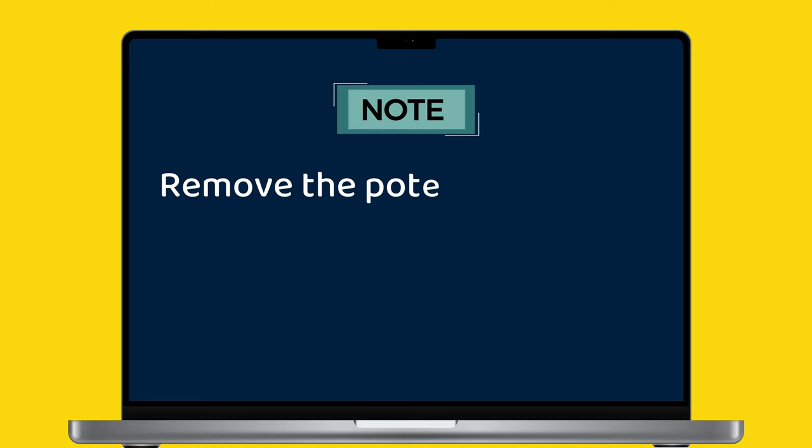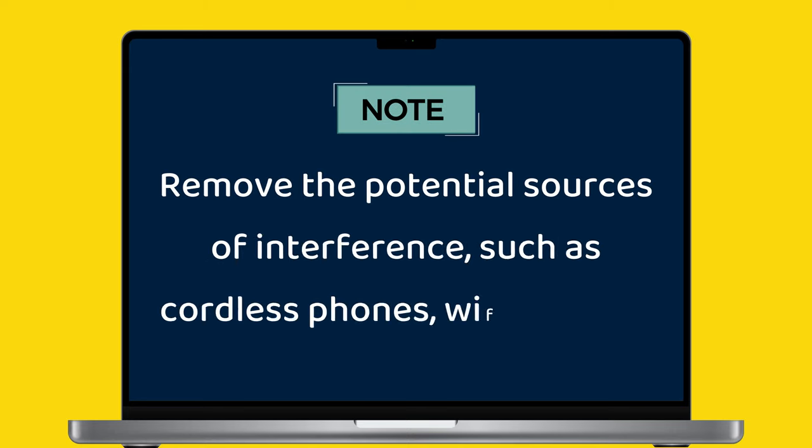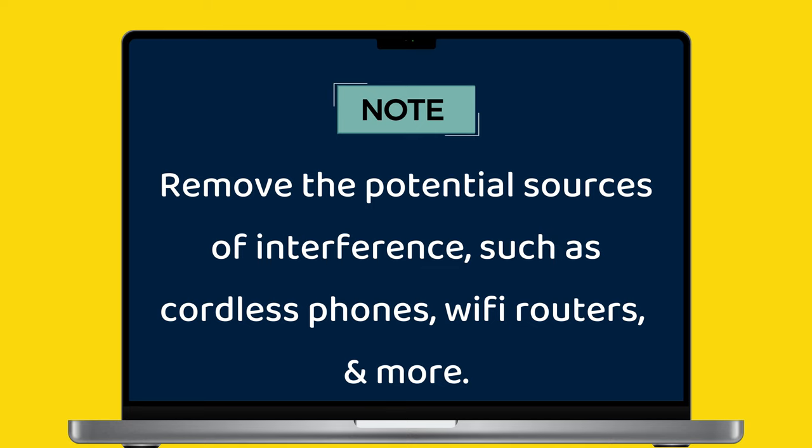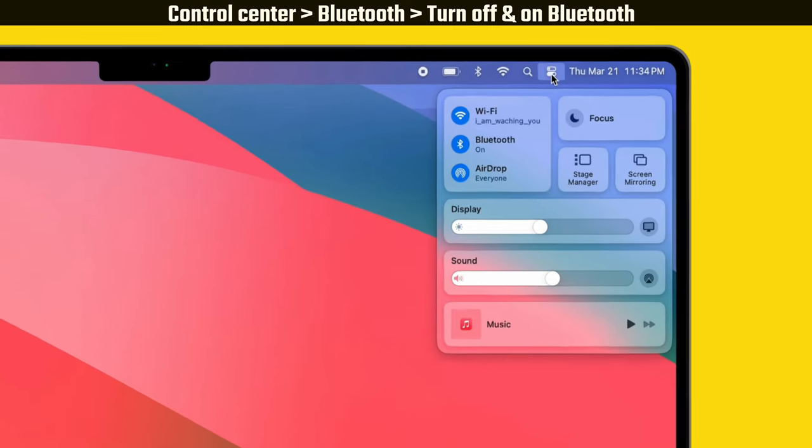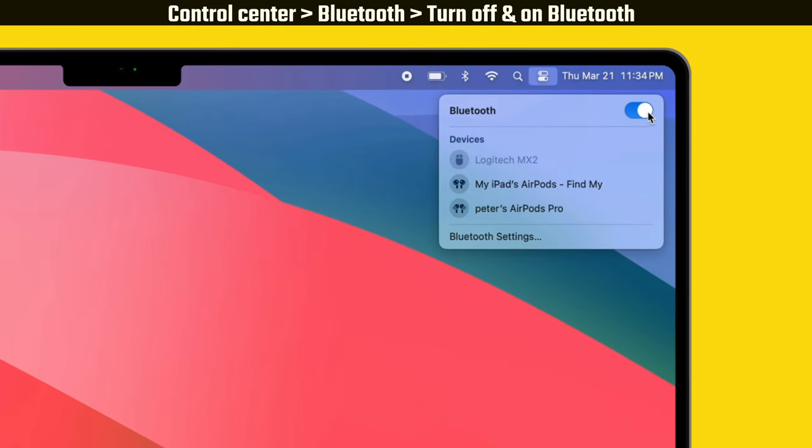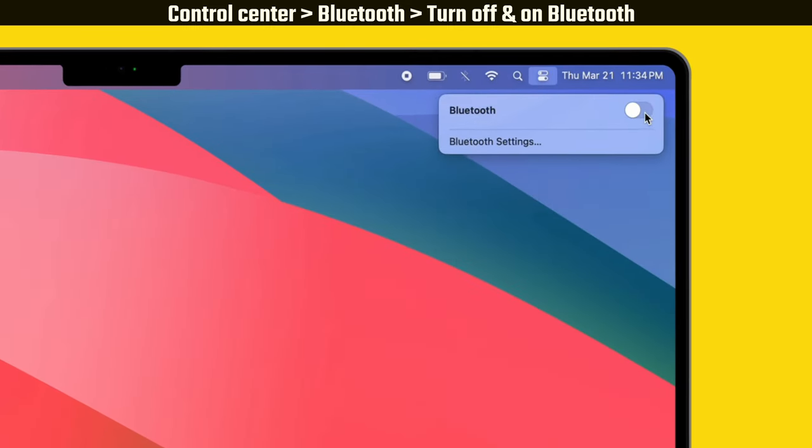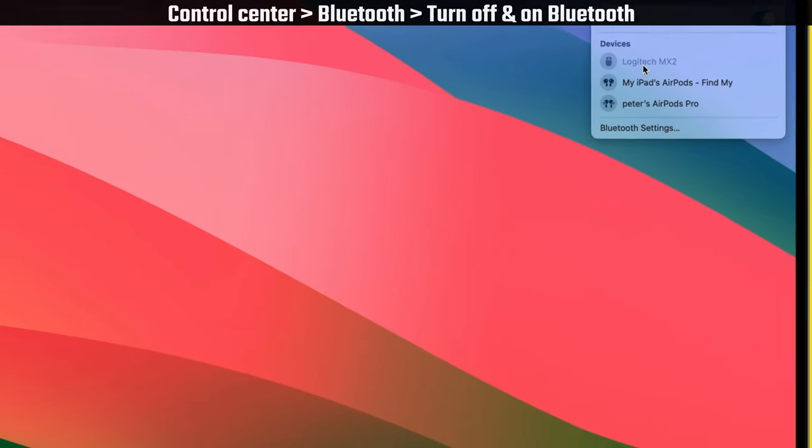Remember that there is typically a range limit of around 10 meters. Also remove potential sources of interference such as cordless phones and Wi-Fi routers. Go to the control center and click on Bluetooth. Turn off and on the toggle beside Bluetooth, then try to connect.